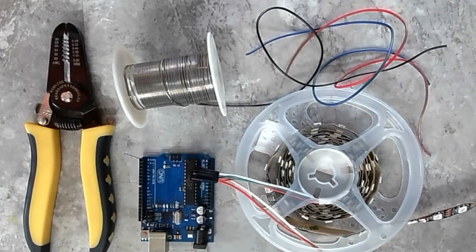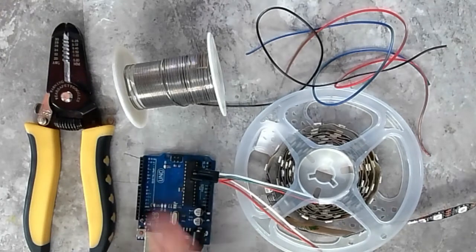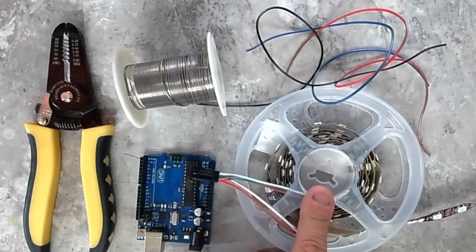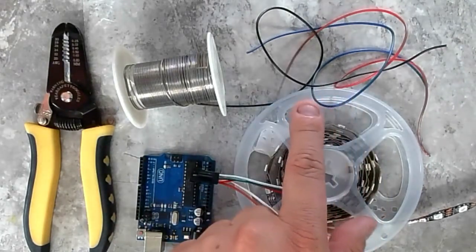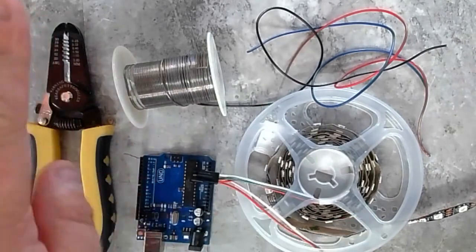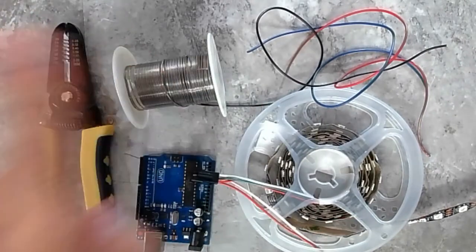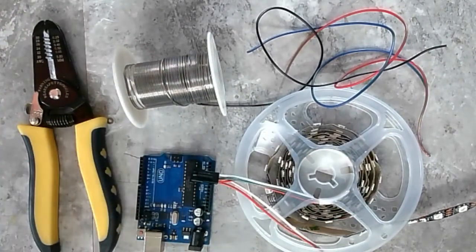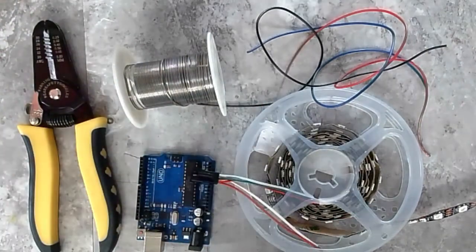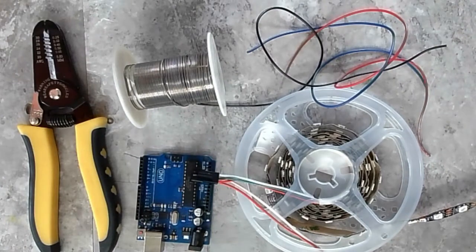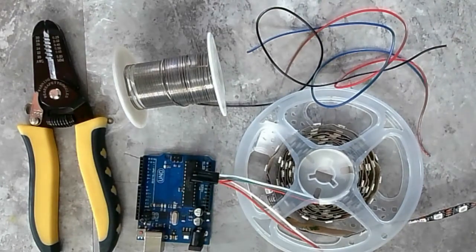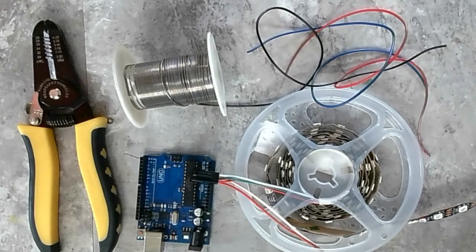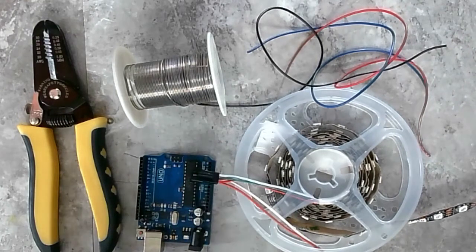So what we're going to start with here is an Arduino, we have a strip of Neopixels, three wires - red, blue, and black, some solder, a wire stripper, and a soldering iron in the corner here. That will come in later. So this is going to be the basic intro that's going to be the basics for the rest of my videos.